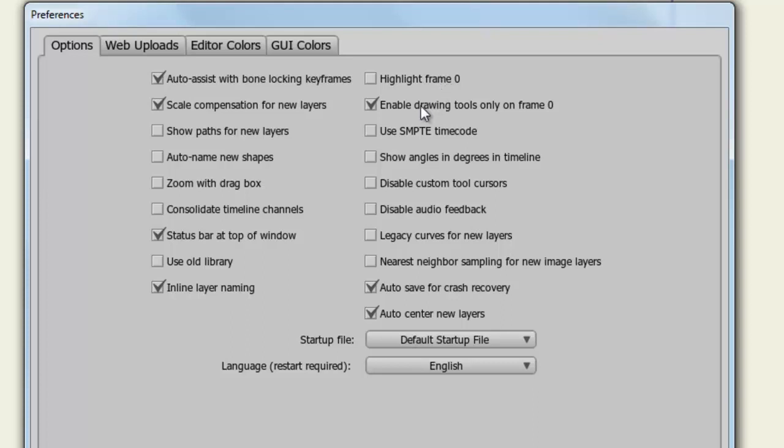Enable Drawing Tools Only on Frame 0 is the default setting for Anime Studio. If you deselect this, you will be able to draw outside of Frame 0. It's only recommended for advanced users to use this setting, as this can make things more complicated when working on your projects.